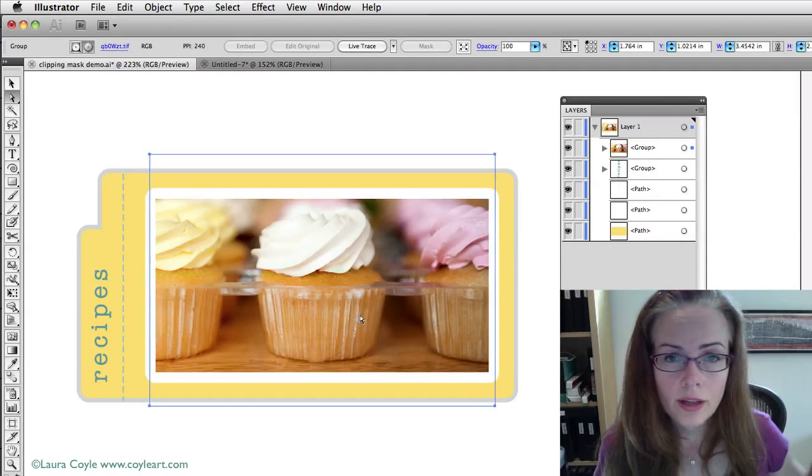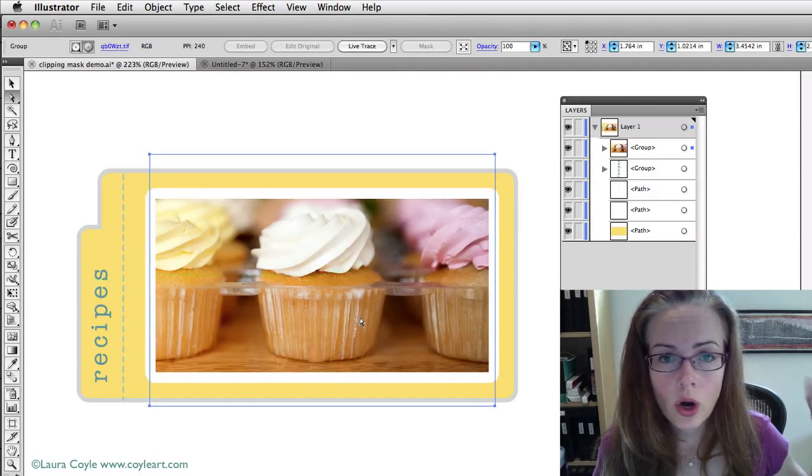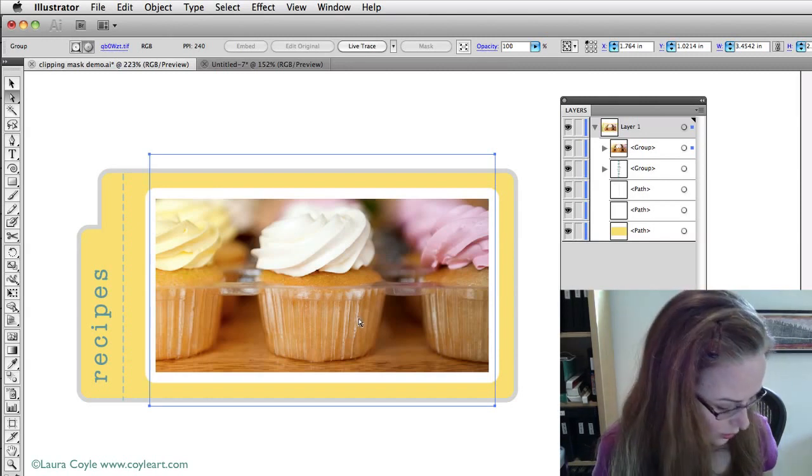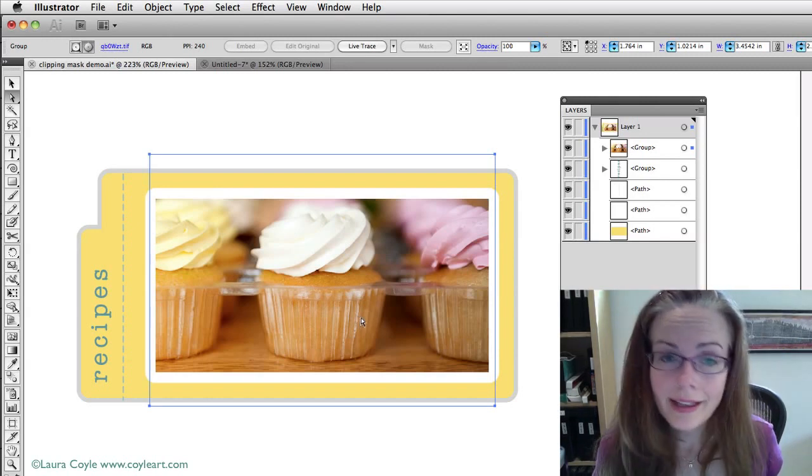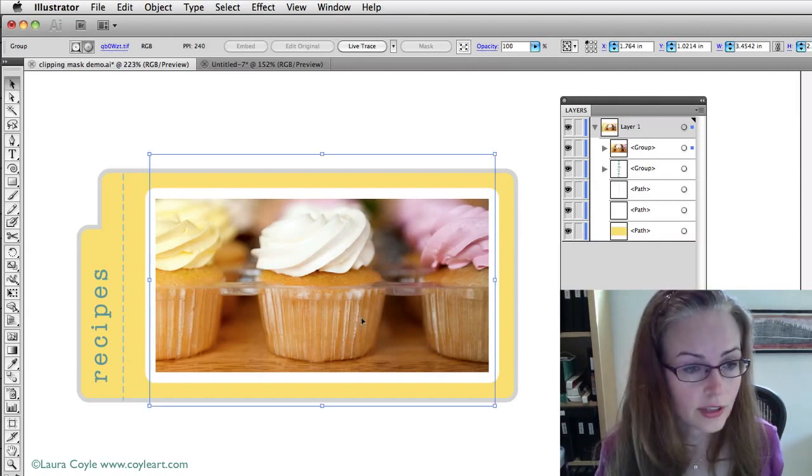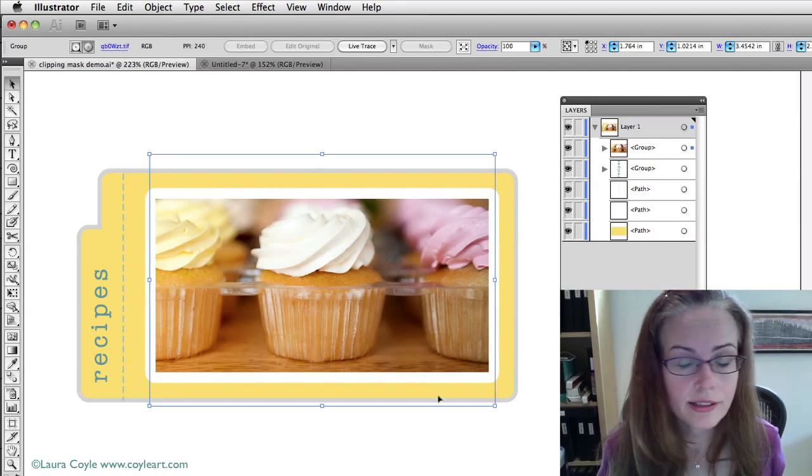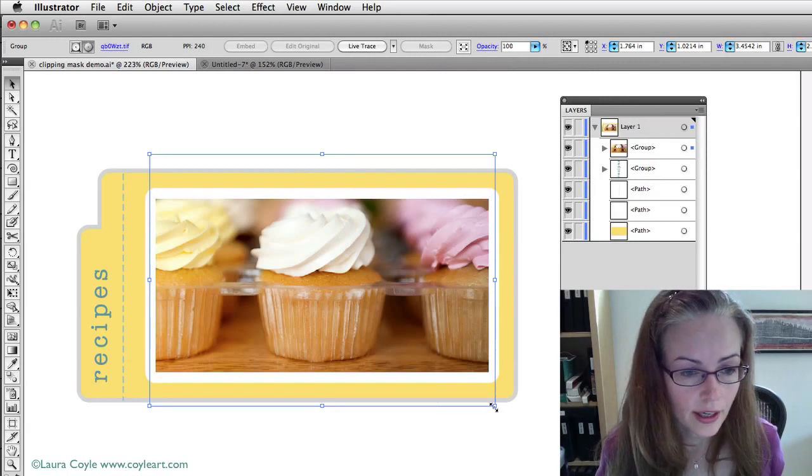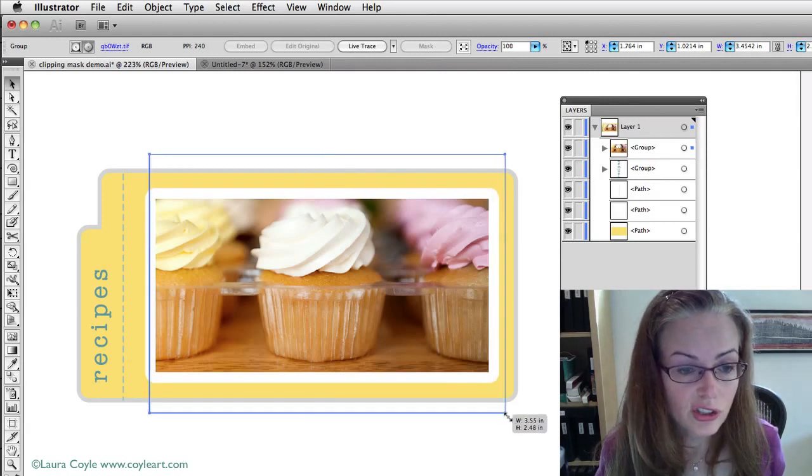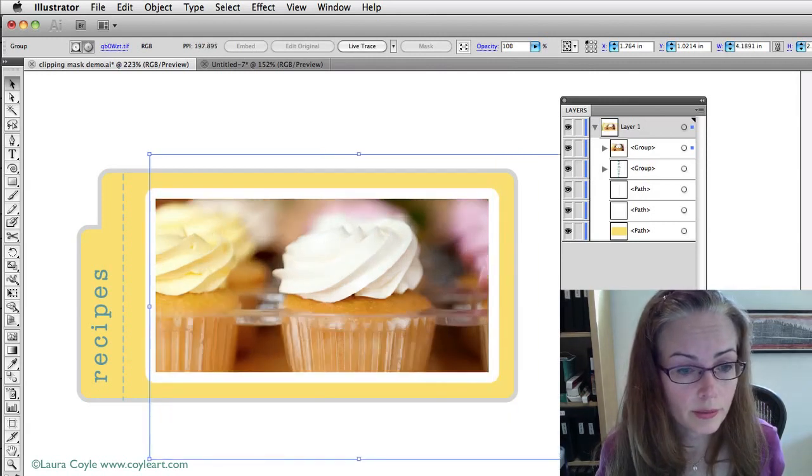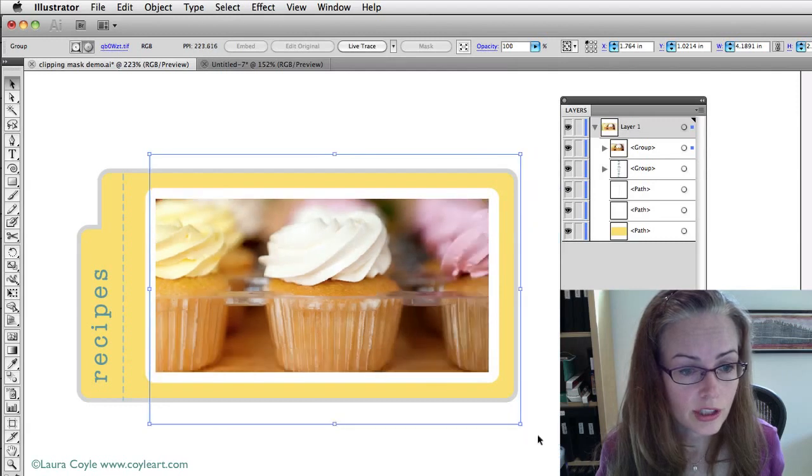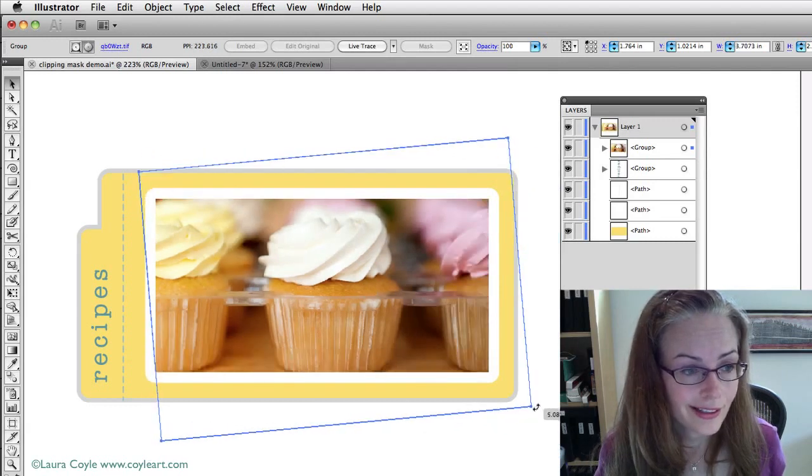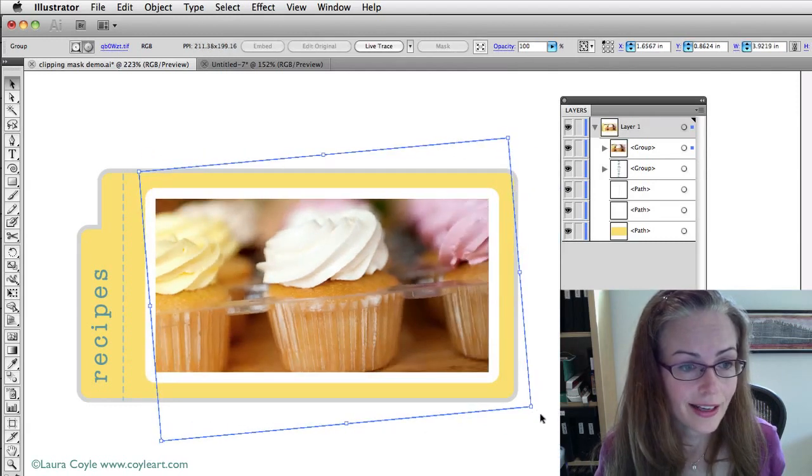Now, if I want to enlarge and reduce it, I need to switch back to the black arrow. So, I'm going to hit V to do that. And now I see these bounding box handles here. So, I can just do the usual old bounding box transformations, even rotate it, that kind of thing.